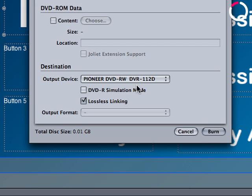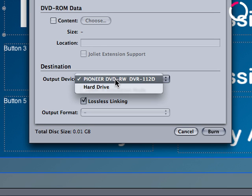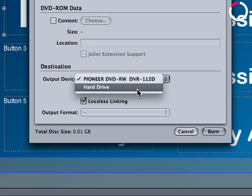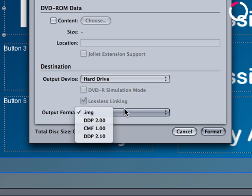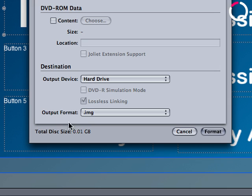Now, down in the bottom destination section of the format window, you'll notice output device. If I choose hard drive, the output format switches to image. There are other options here but the one we're interested in right now is the image format. And then I can just click format and my disk image will be output to the hard drive.